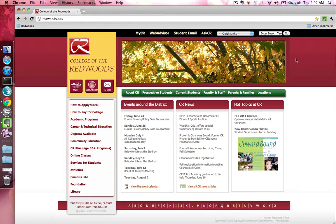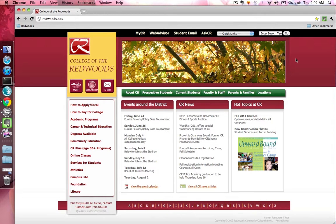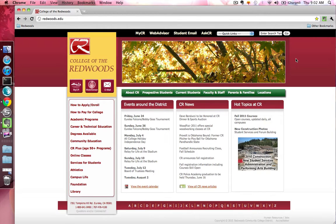You can access AskCR by going to the College of the Redwoods homepage, redwoods.edu, and then clicking the AskCR link at the top of the page.